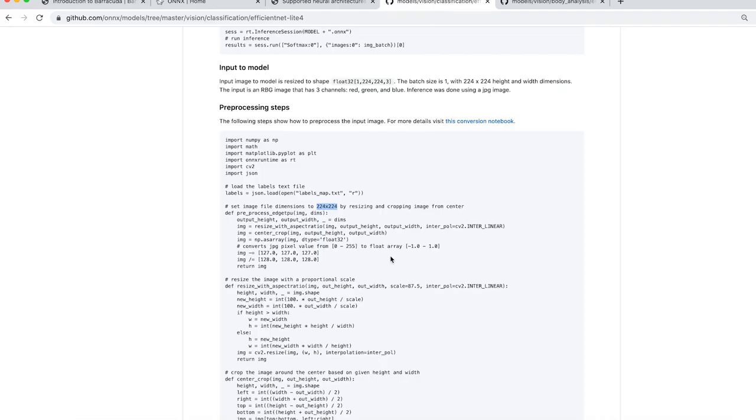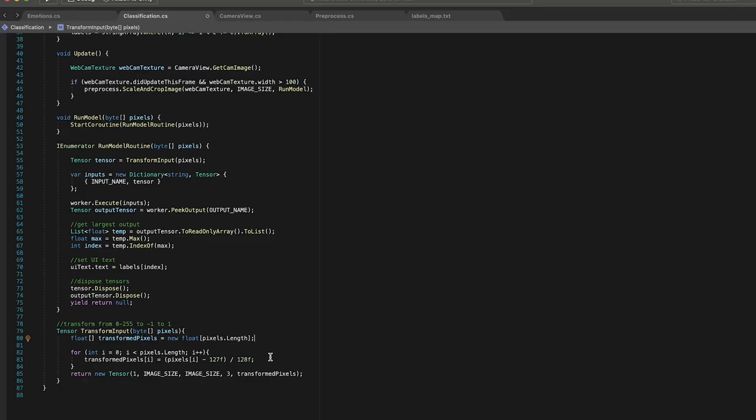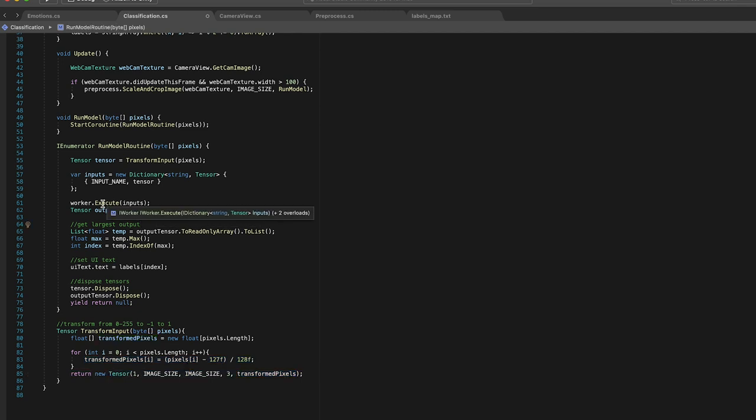So if we go back to that model, you can see that when they do the conversion they are subtracting 127 from the pixels and then dividing by 128. So all we have to do is just do that for each pixel and then we have our input tensor for our model.